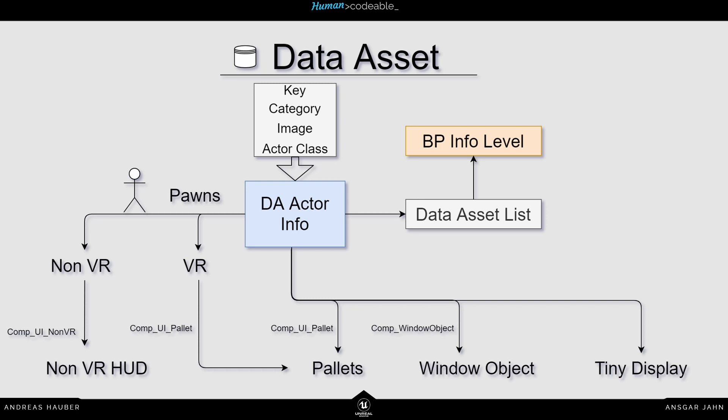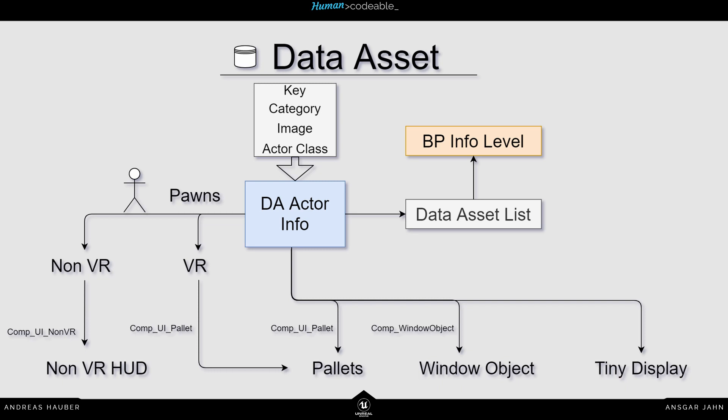The window object is also referencing the actor info. You can integrate the information in the component window object. And the last thing is the tiny display. You don't need a special component for that. But you can turn the tiny display on and off inside the grab component. So this is if you grab an actor, for example, my statue and the tiny display is turned on, I will have the image and the name of the object in a nice tiny display.